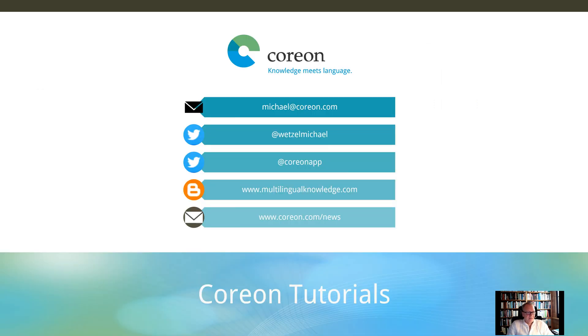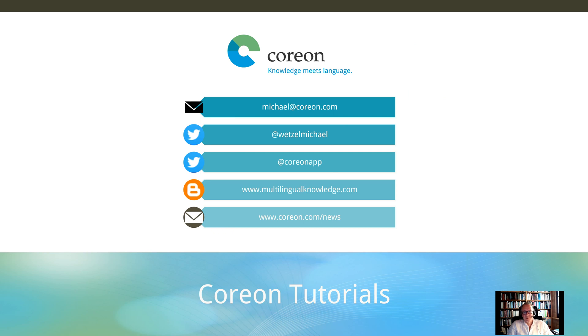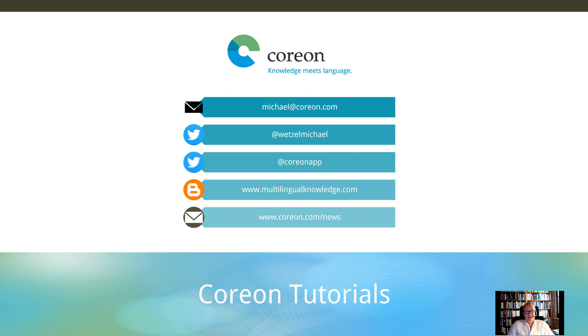So far for today, before I say bye-bye, as always, feel free to ping me via email, follow myself or Coreon on Twitter, learn about the business impact and the potential of multilingual knowledge systems on our blog, and of course, do not miss any Coreon news by subscribing to our newsletter.